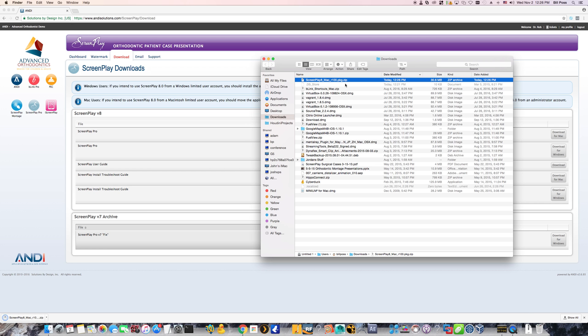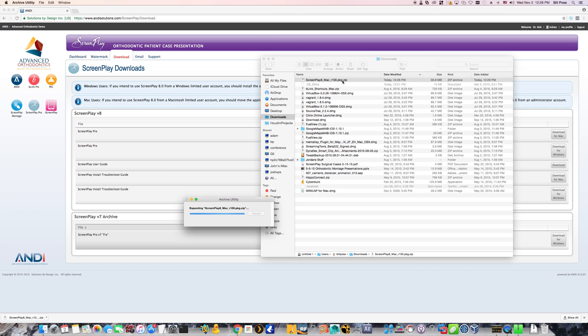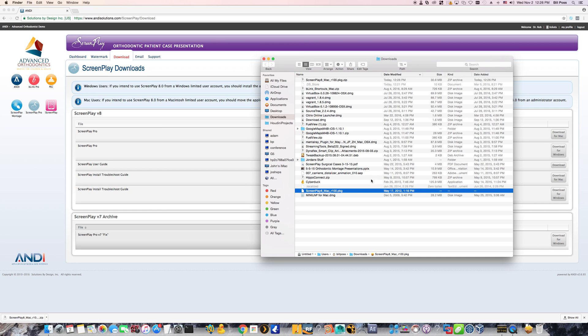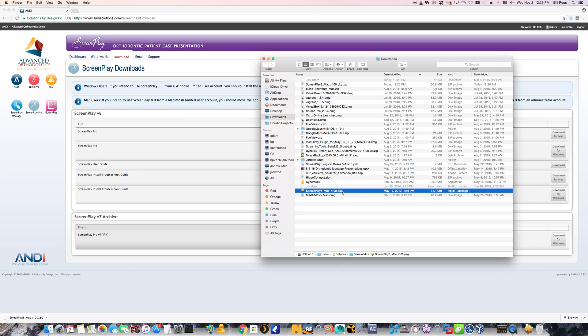And once the download's complete, simply double click on the zip file and it should immediately unzip the setup file that we want to run. It's going to be called something along the lines of screenplay8 underscore Mac. And it's going to be a package file here, as you can see. I have it highlighted.